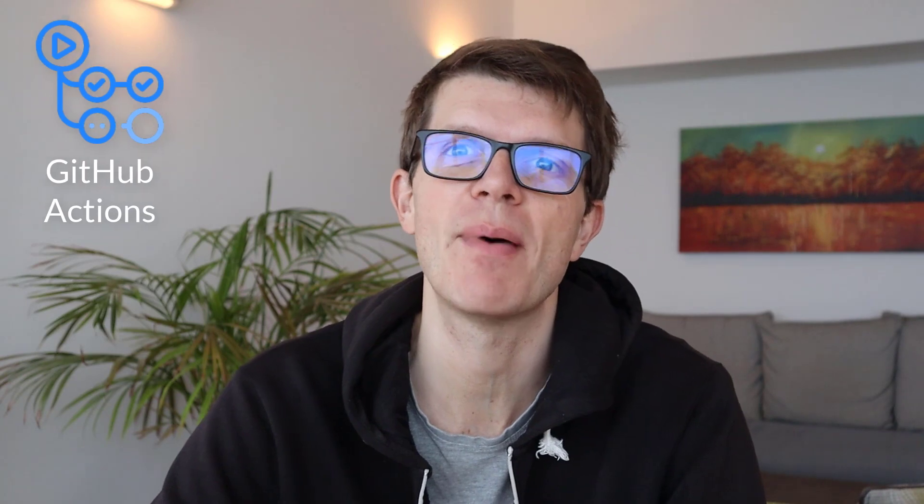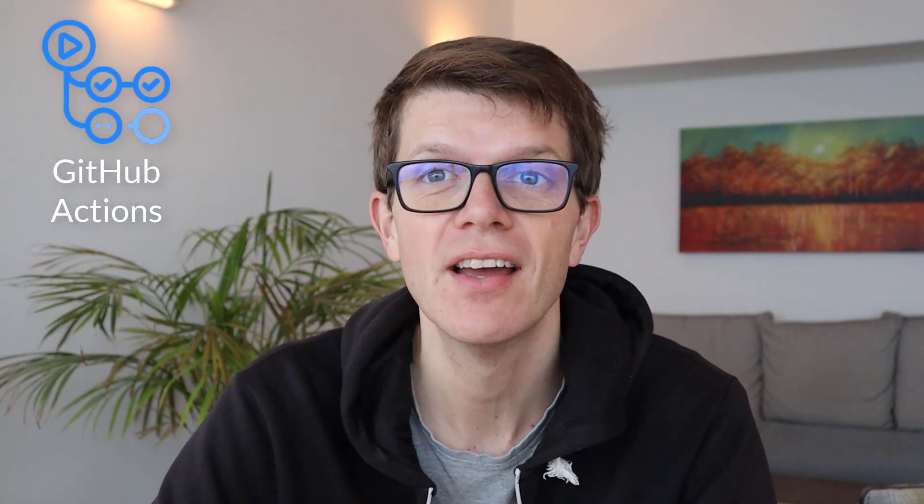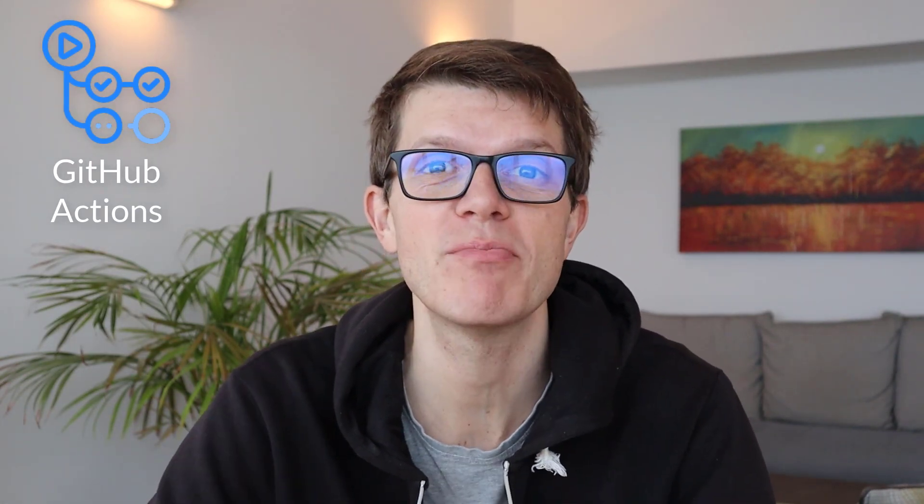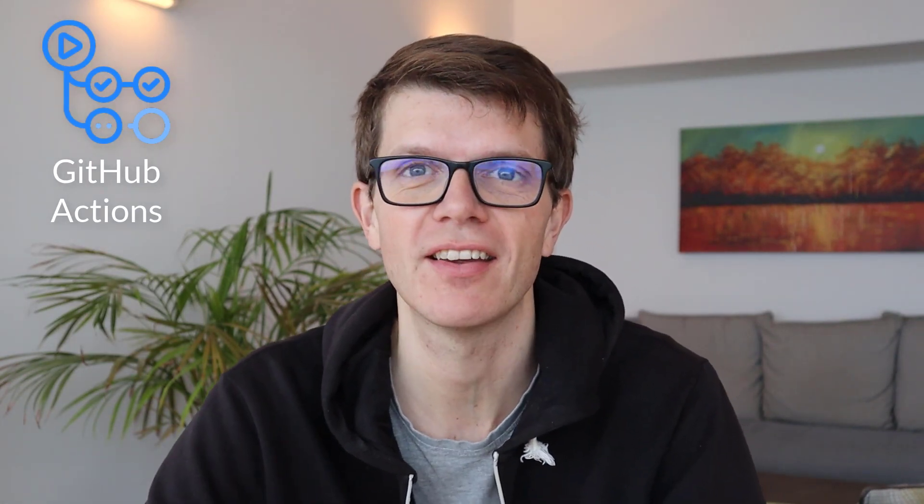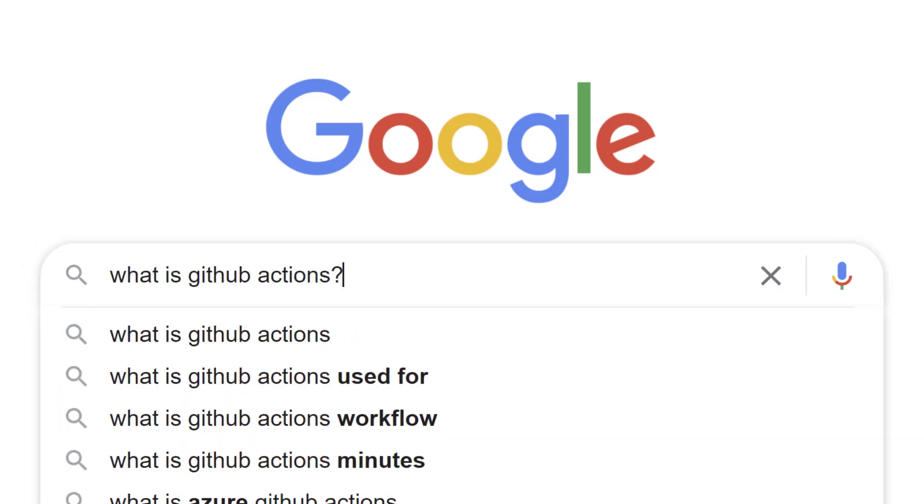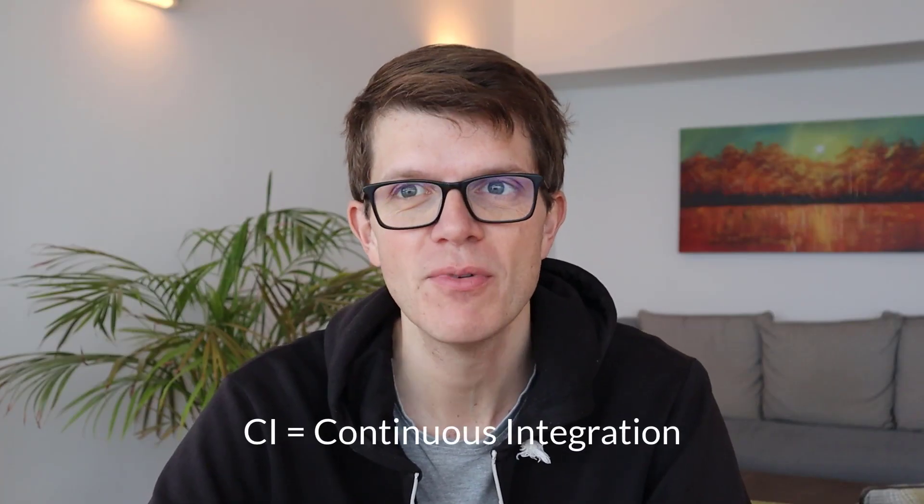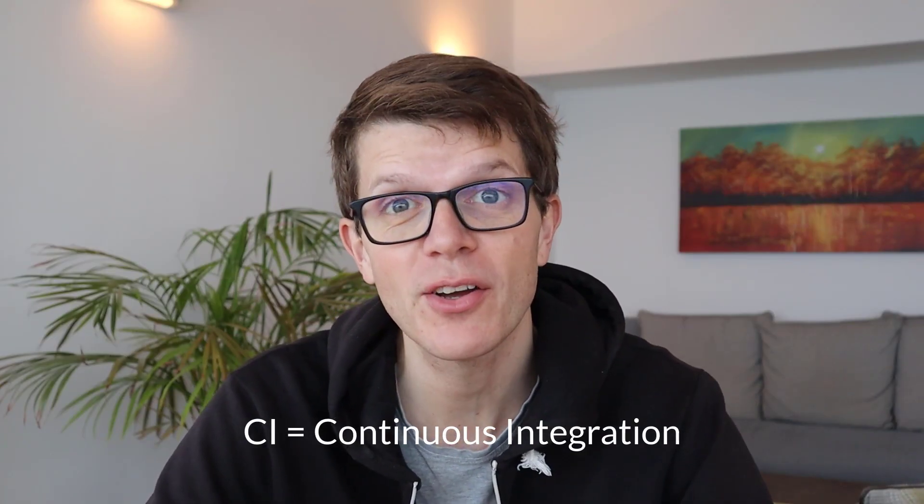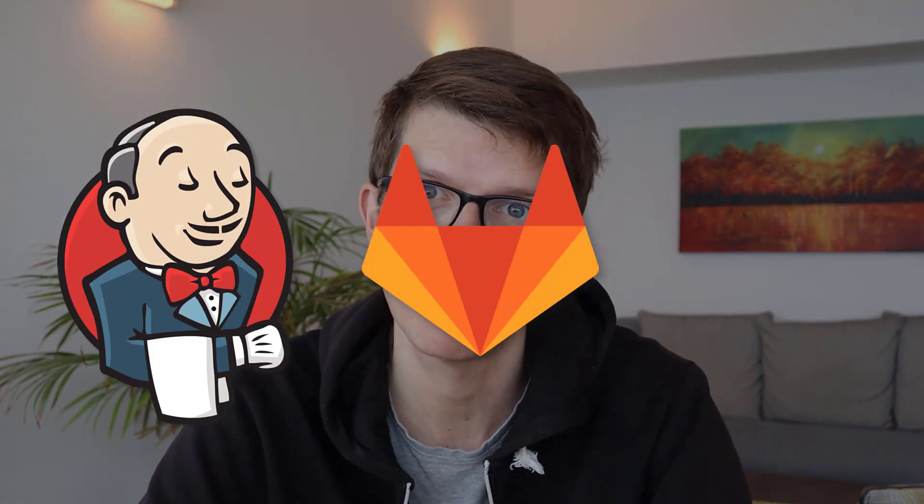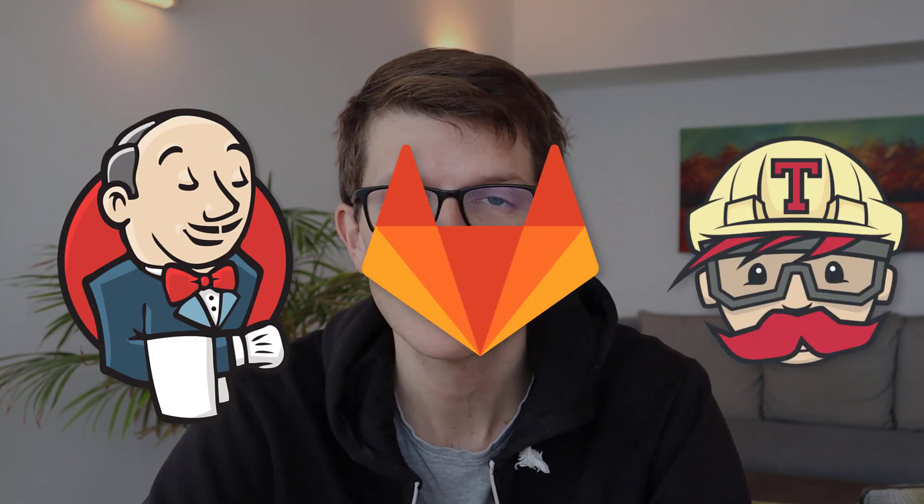I don't know about you, but since it was released in 2019, I was always wondering what is this GitHub Actions thing? I mean, with a name like that, it could be pretty much anything. Well, after some extensive research, it turns out that it's just a CI tool, much like our good friends Jenkins, GitLab and Travis.